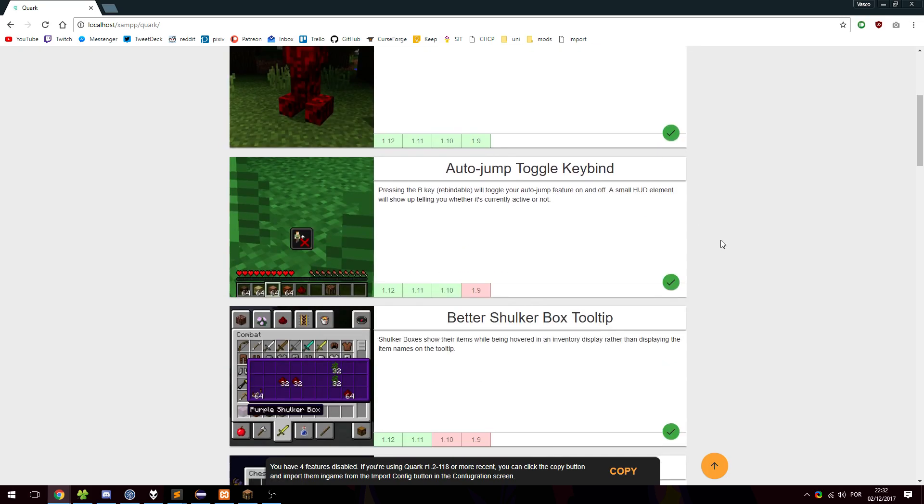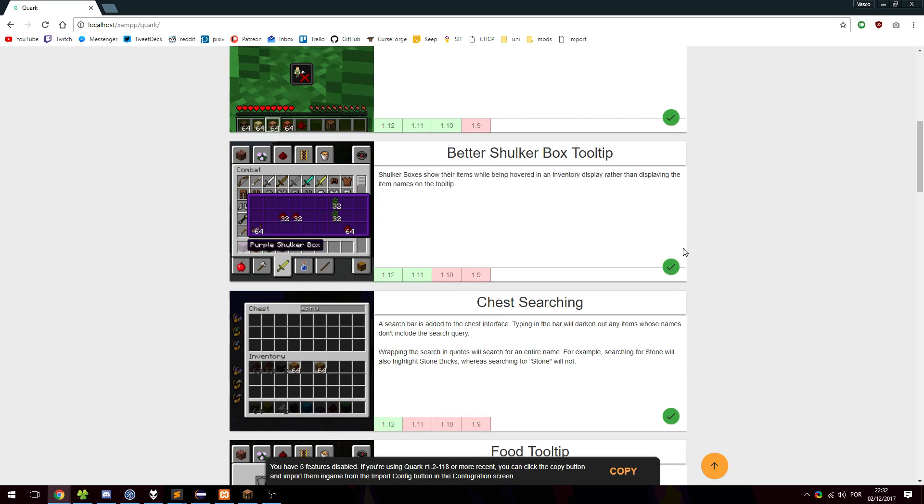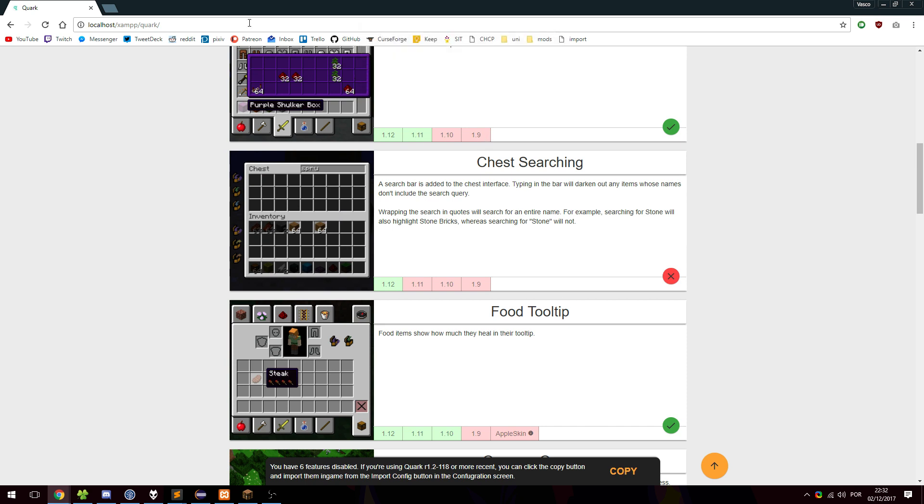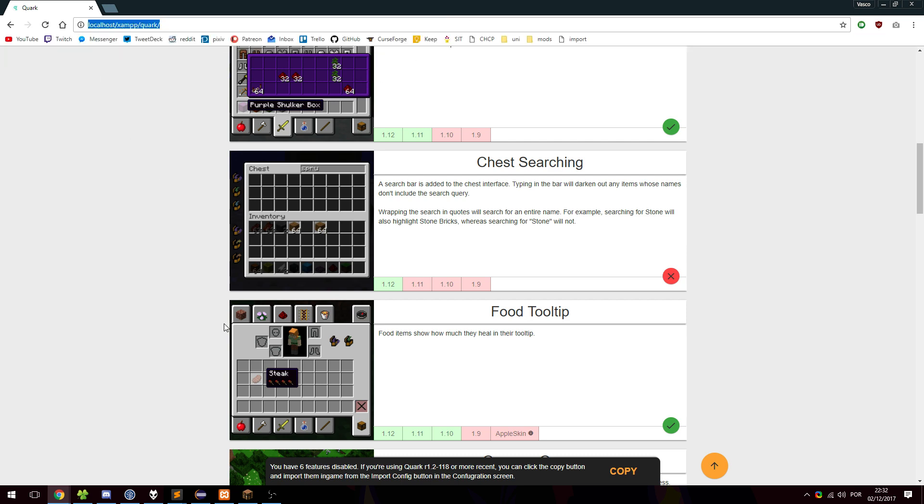If we go to some other module, let's say we don't want angry creepers or chest searching. Now there's six. When I click copy, it copied it to the clipboard. If I open up a thing here, as you can see, it's a little string of different feature names.